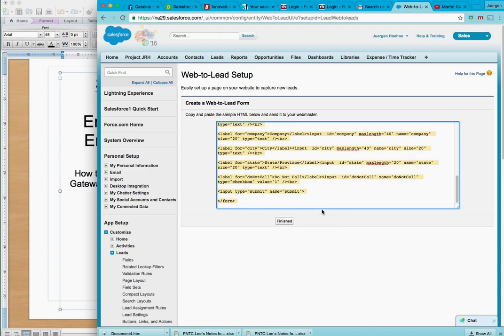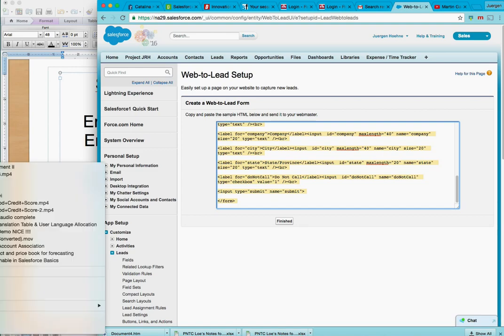And you just cut and paste this into an HTML form. You can test it all you want and then you can send it to your web people, make it pretty. And with that, that's how easy it is. Thank you very much for listening.